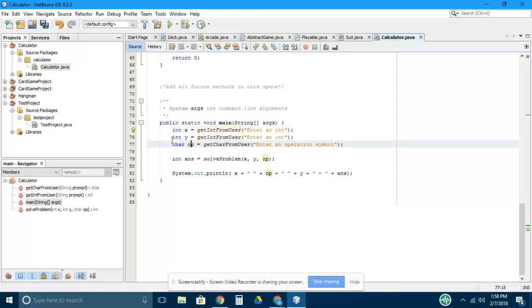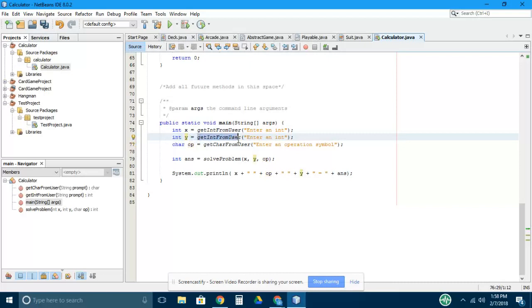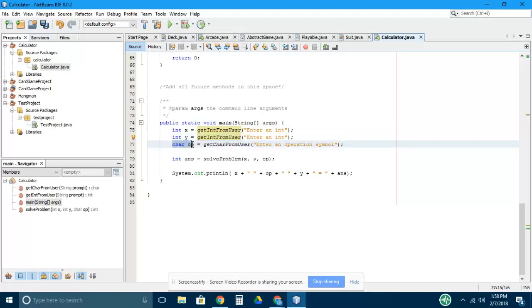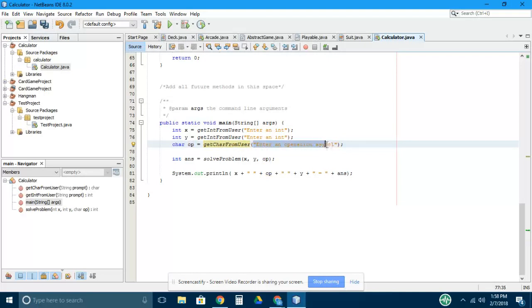Same thing with this y variable. We declare y as an int, and then we assign the value that gets returned from this method getIntFromUser, and again have the message enter an int. The next line declares a character variable called op and then assigns a value that comes from a method called getCharFromUser. The input here is enter an operation symbol.